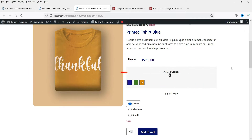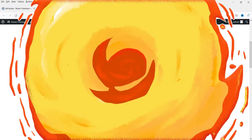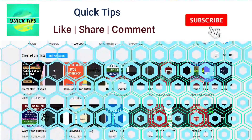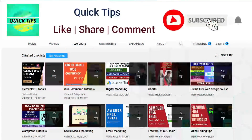Let's see how we can install the free variation swatches plugin for WooCommerce and change the layout of the variable product. Do not forget to subscribe to the Quick Tips YouTube channel.